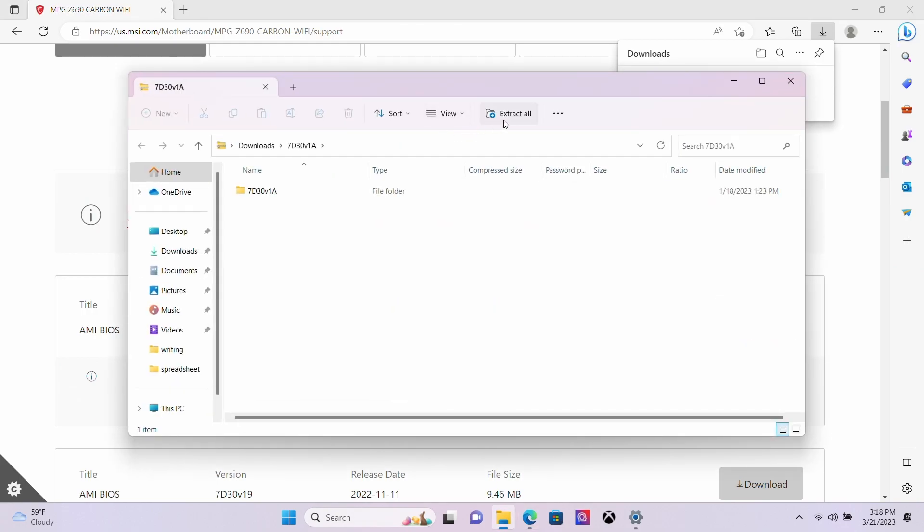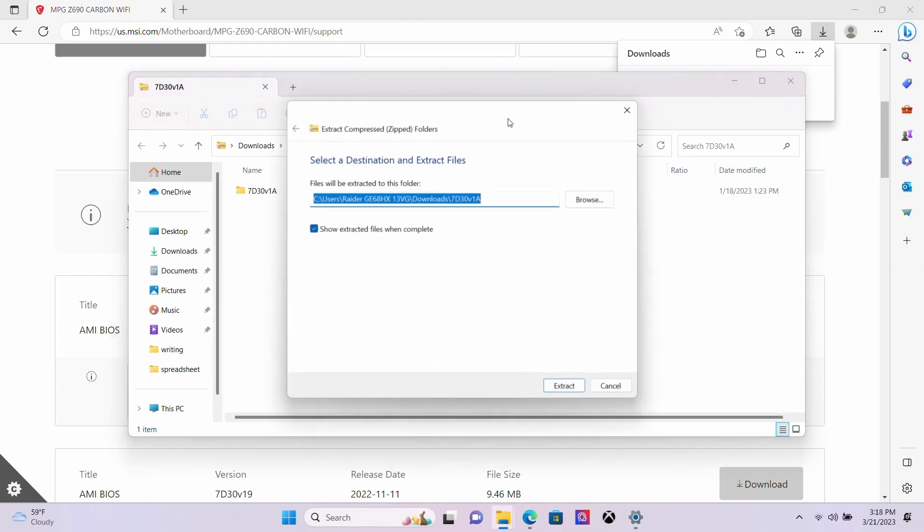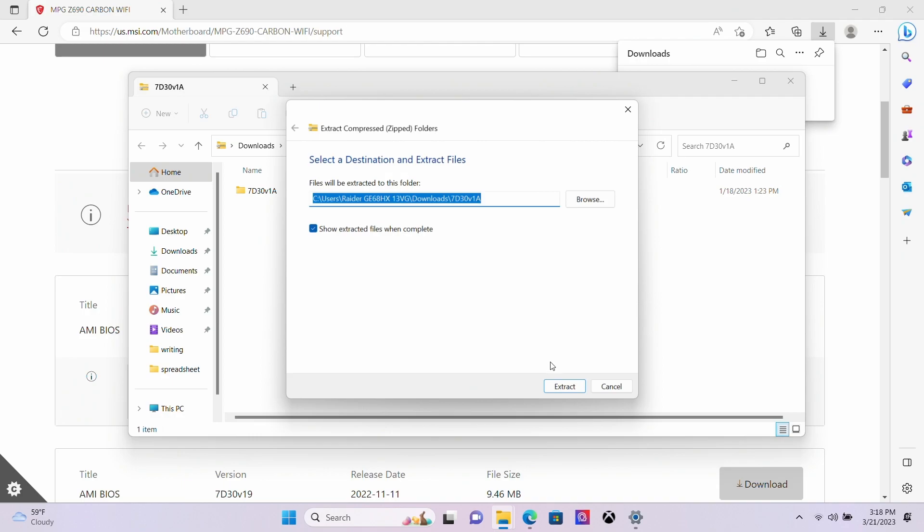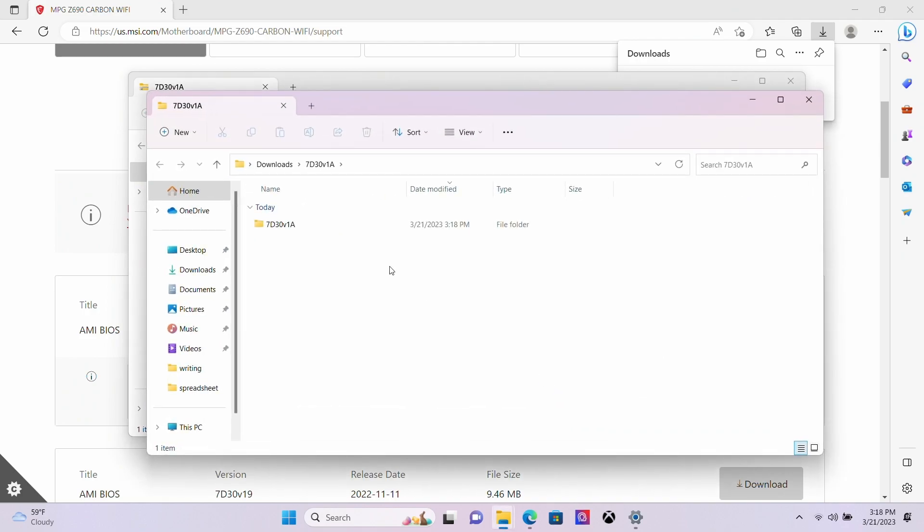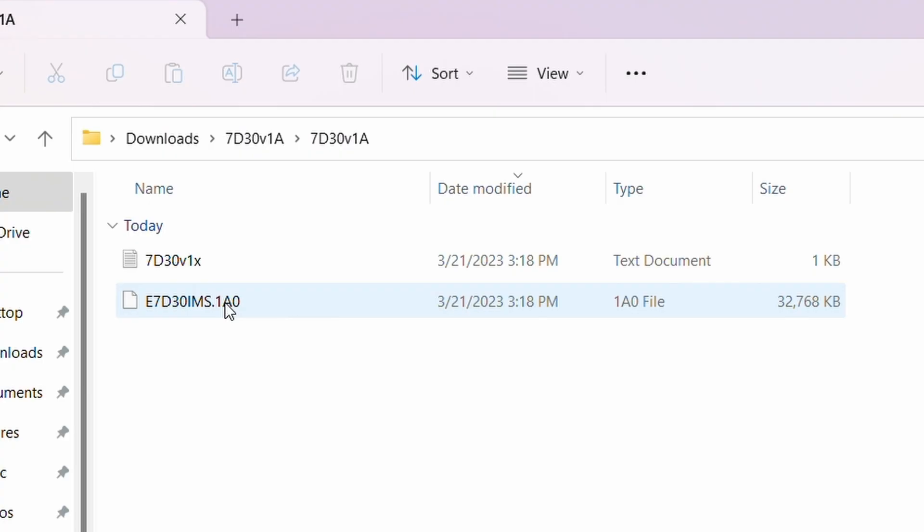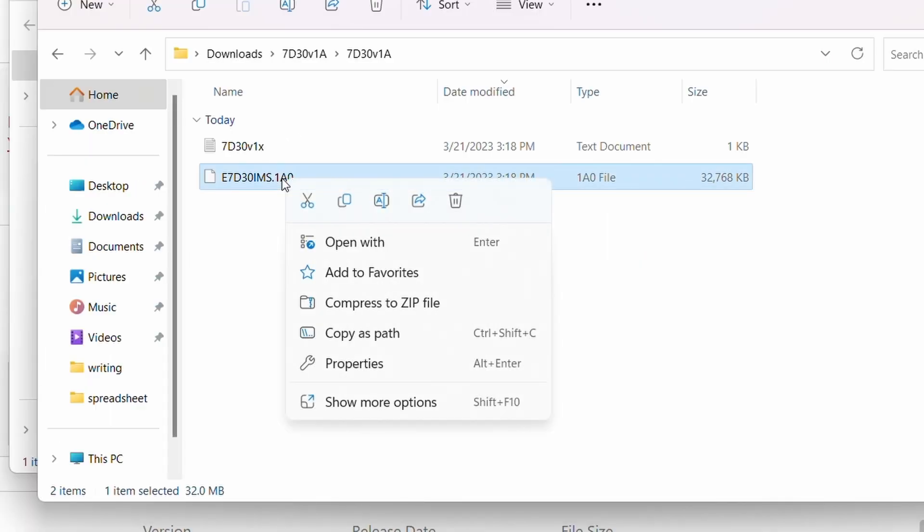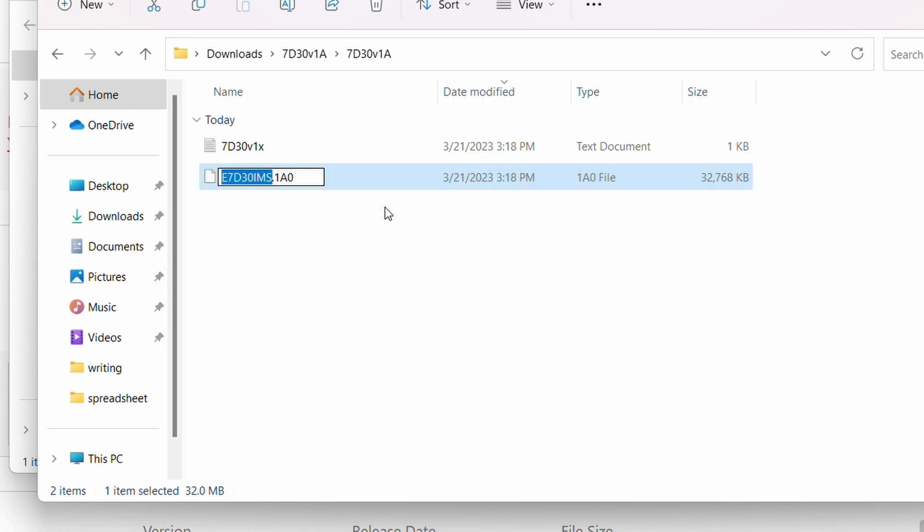Open the downloaded zip file and extract the contents. Once the contents have been extracted, you will rename the BIOS file itself. Please note that there are usually two files inside the folder, and you will need to rename the non-text document. To rename the file, right-click on it and select Rename. Delete the previous text and type in MSI.ROM in all caps as the new name of the file and hit enter.